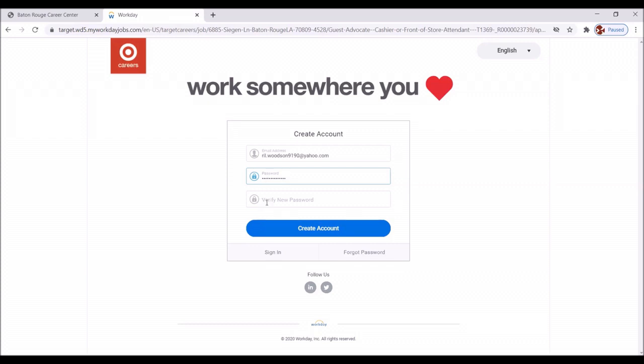Okay, we're going to do that again. And that was a capital R 237 small w-o-o-d-s-o-n-1-9 exclamation point. Great. We're going to click create account.